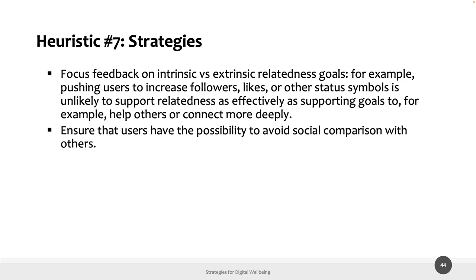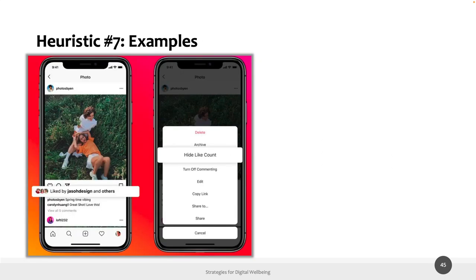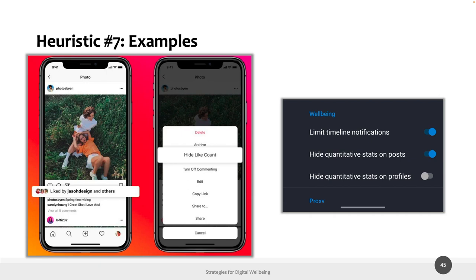We should also ensure that users have the possibility to avoid social comparison with others. Practical examples include Instagram's option to hide like counts — already seen in this lecture — and Mastodon, which similarly allows users to hide quantitative stats on profiles and posts.